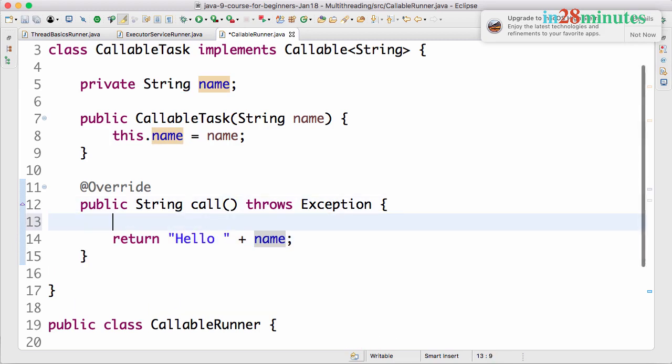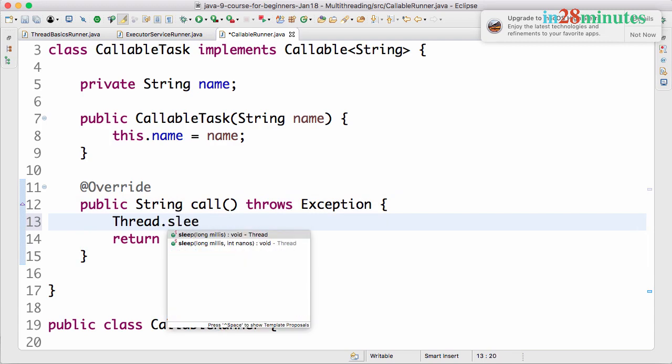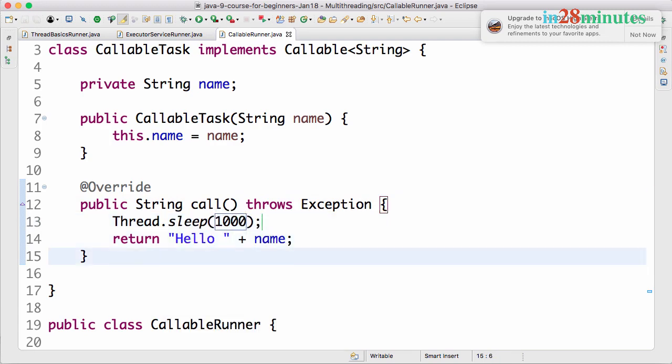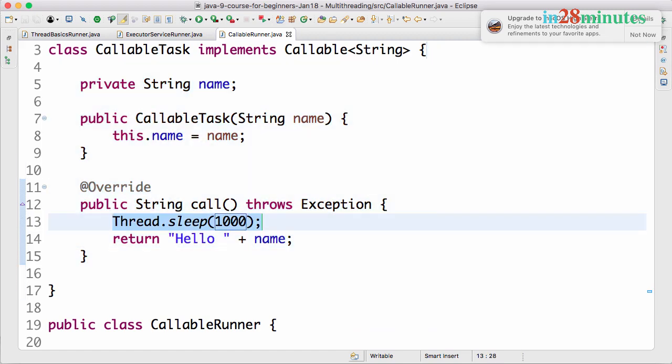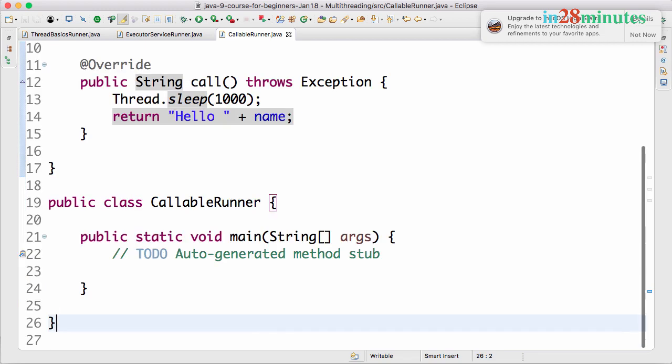One of the other things I'll do is make this wait for a little while, so Thread.sleep(1000). The reason we're making it wait is typically when you're executing a thread you do a lot of processing in it. We're simulating processing and then returning a value.